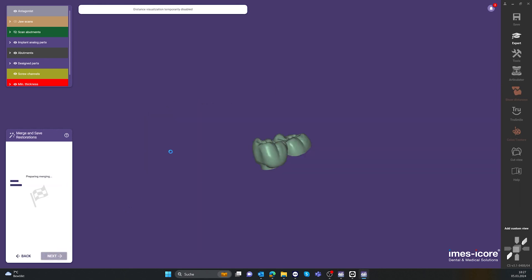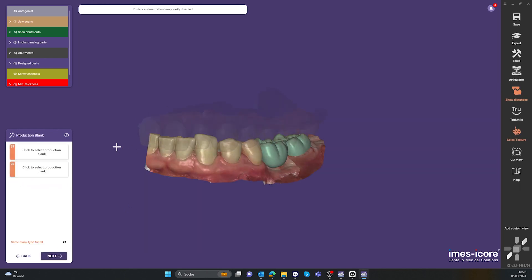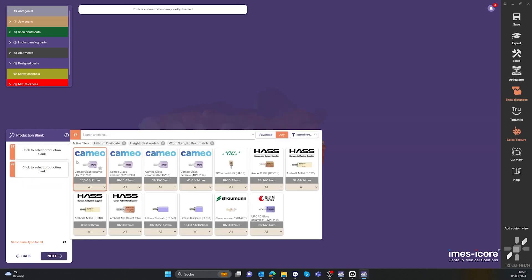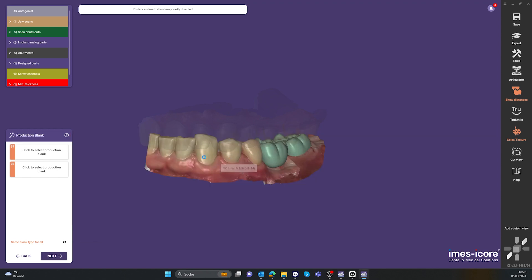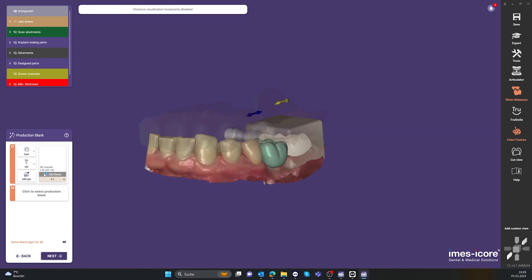We also determine the holder type — a 6-fold holder or a 1-fold holder — and the position in holder 1 to 6.